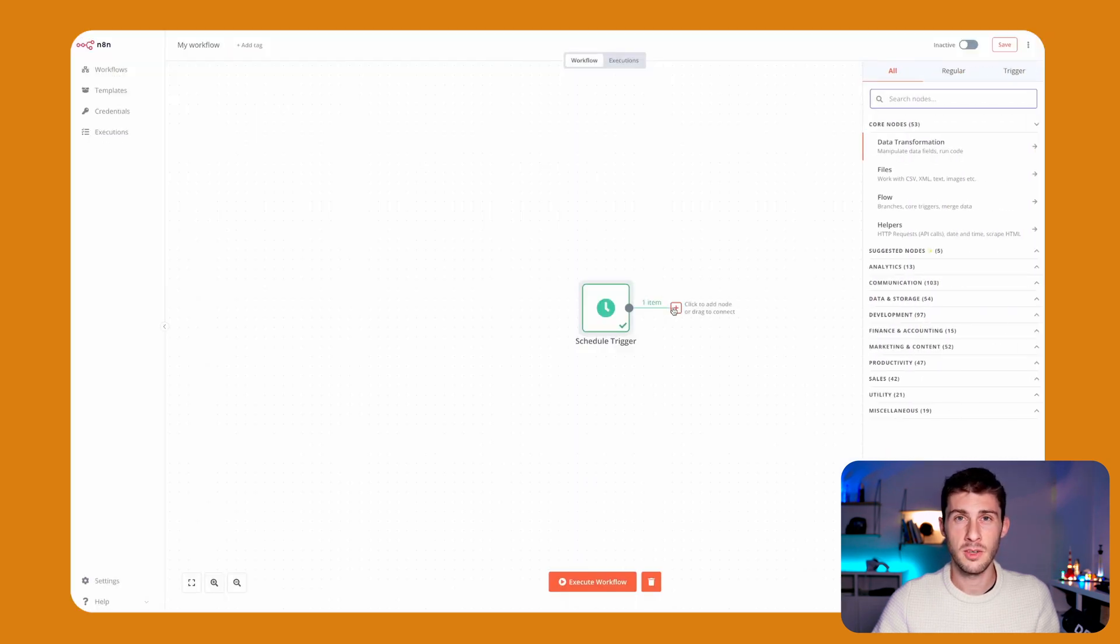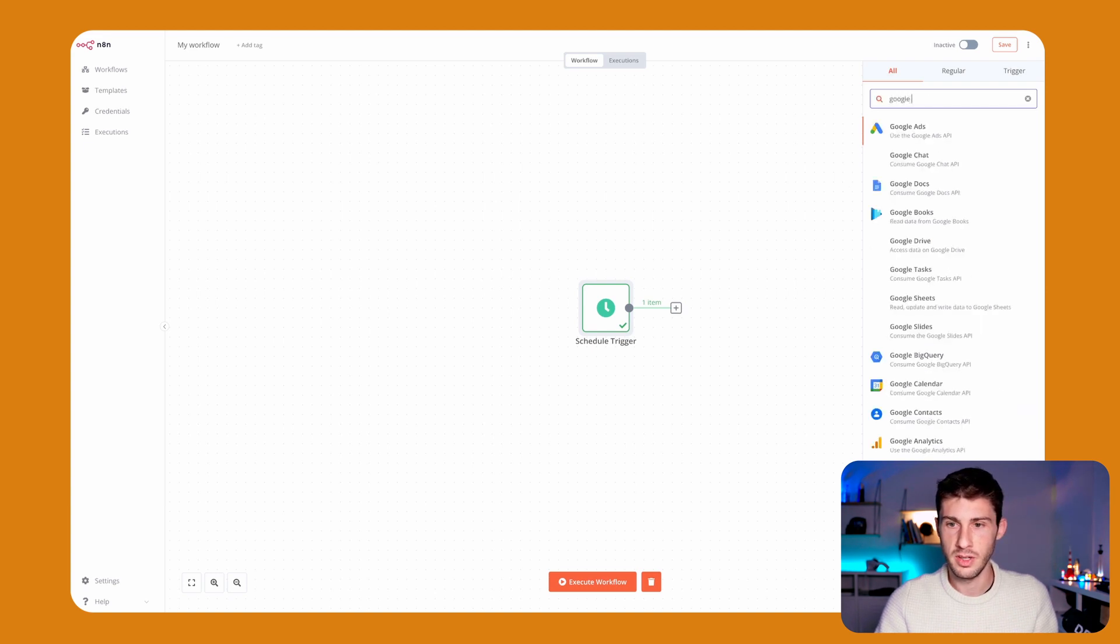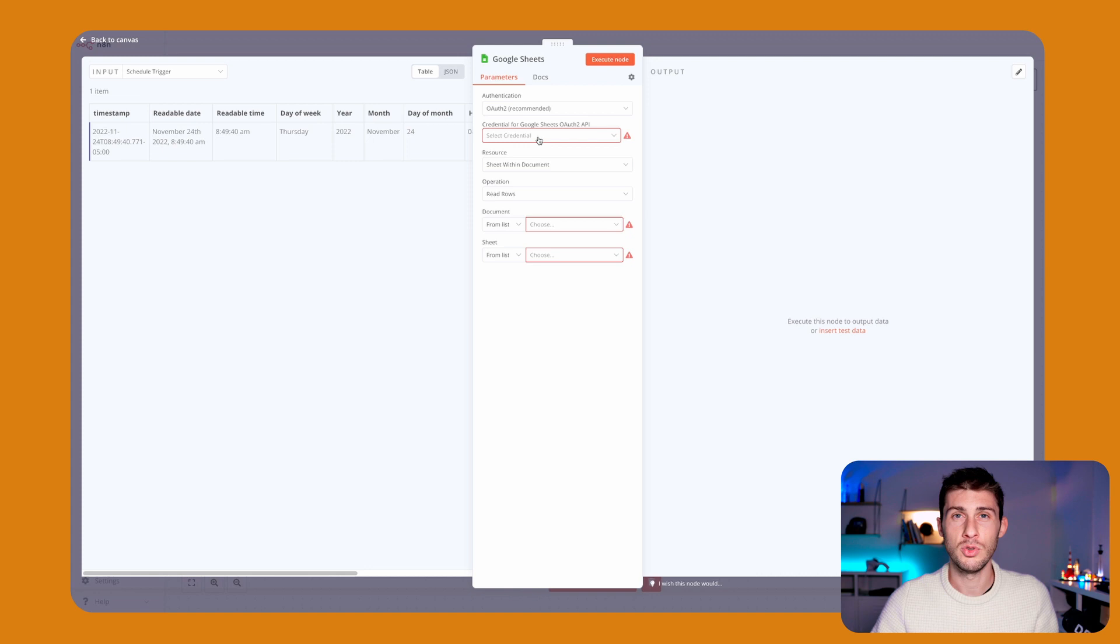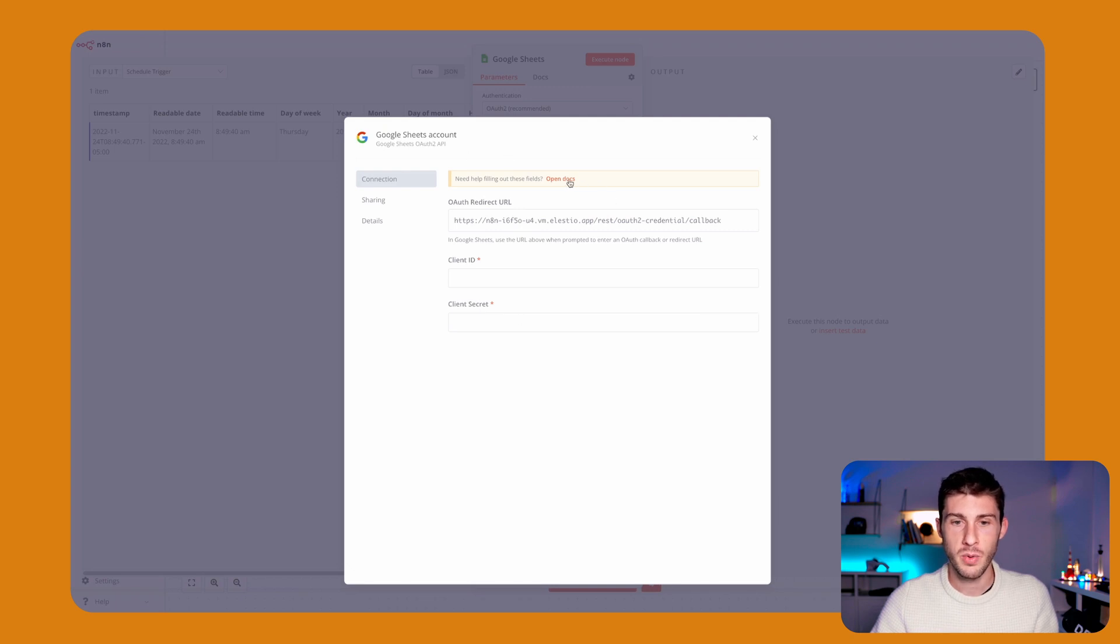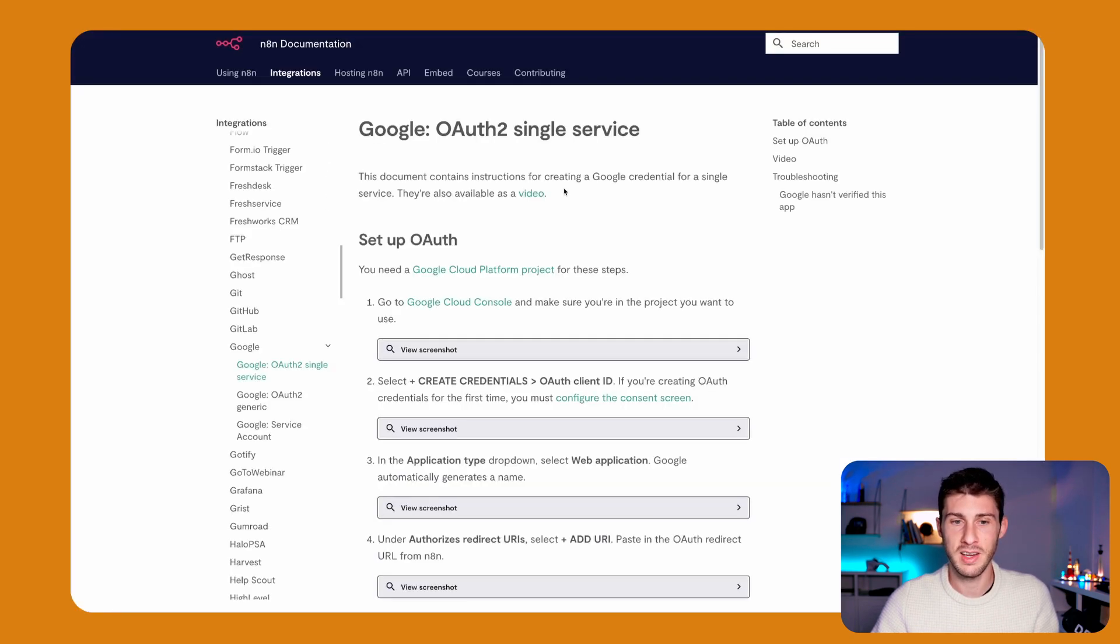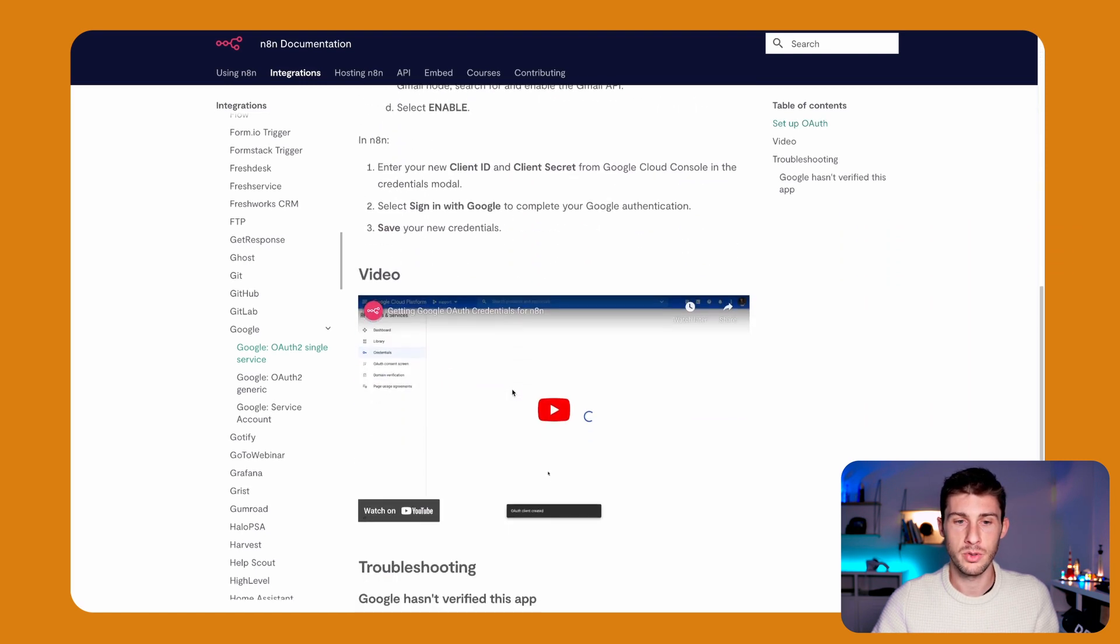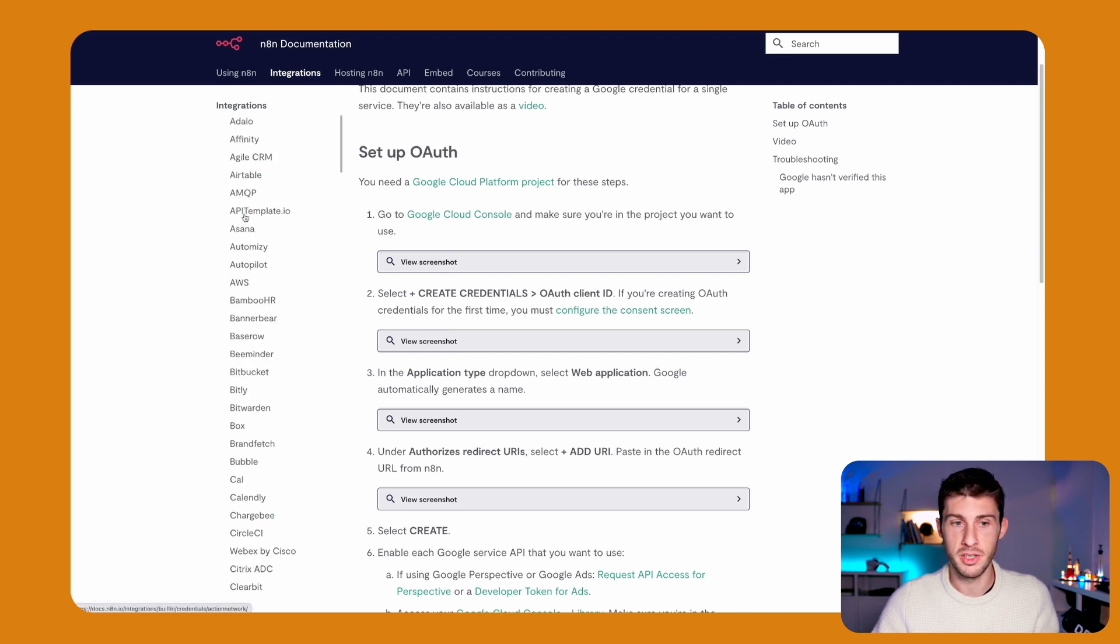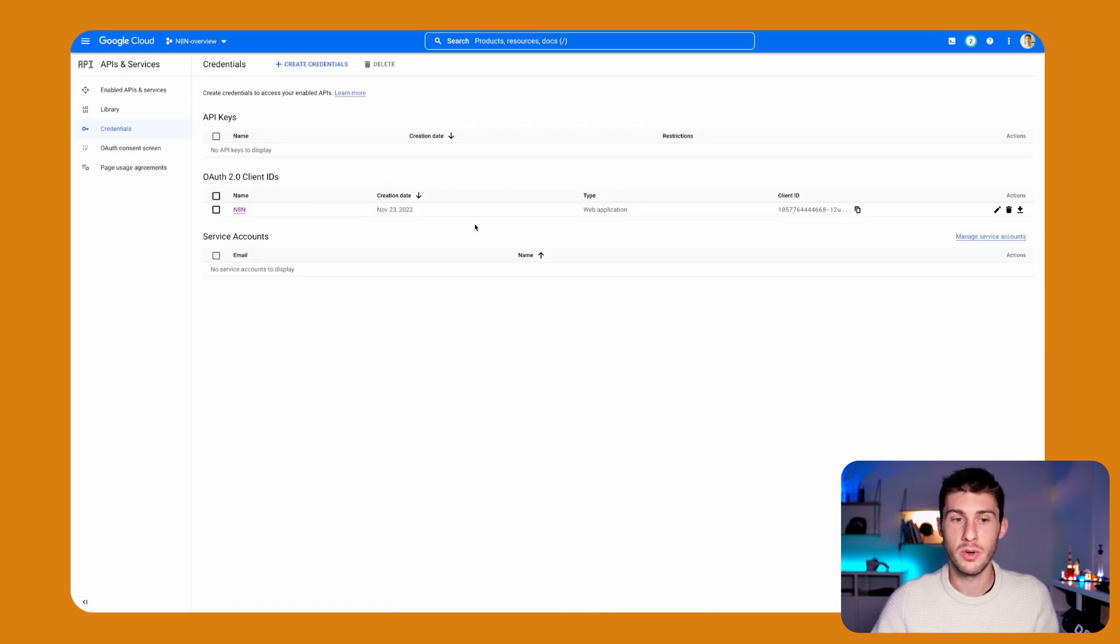The second thing we will do is get our messages from our Google Sheet. So we need to add Google Sheet. Here, what is good is they show you how to connect with Google Sheet. Select credential. I don't have one yet, so create a new one. And here we have the documentation showing us exactly what to do. They have a whole tutorial on how to create credentials and use it inside N8N. They have it for all the different integrations.